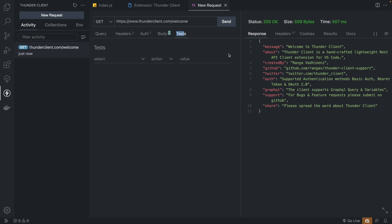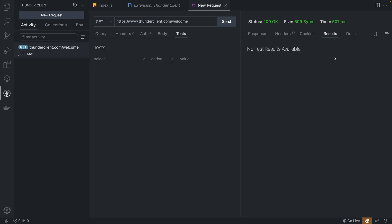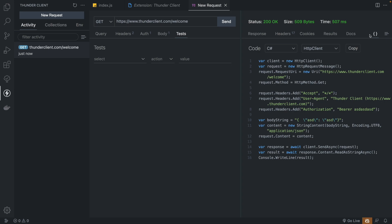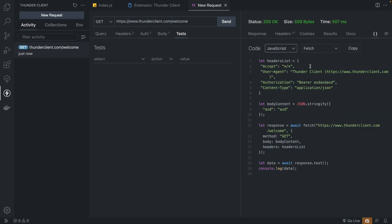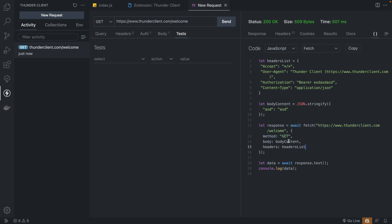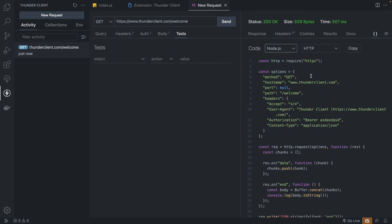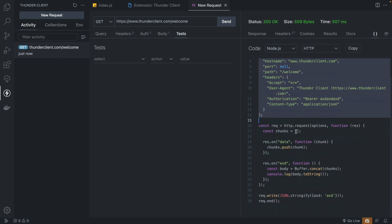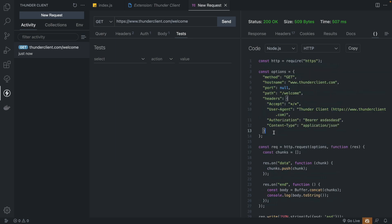Another thing I really like about Thunder Client is the option that allows you to generate code. You can select any language — let's go with JavaScript and then fetch or Axios by default. It's going to give you code that just works, grabbing the URL and putting it inside fetch with the params and headers. Let's select Node.js — it's going to use HTTPS and do all the same. Insomnia doesn't have this, so that's a bonus. If you're only going to be using VS Code, definitely check out Thunder Client.